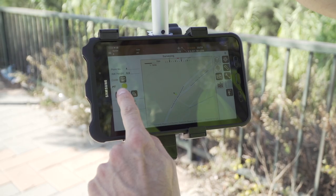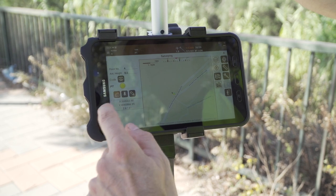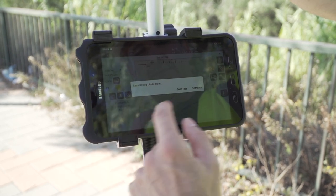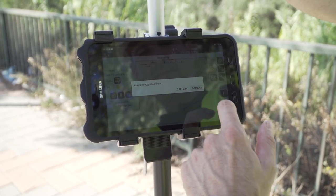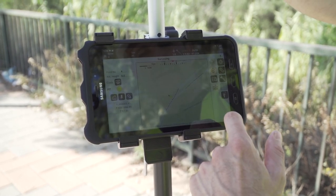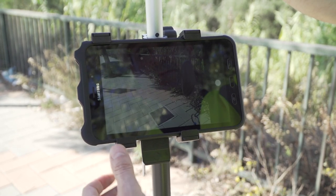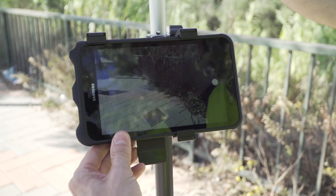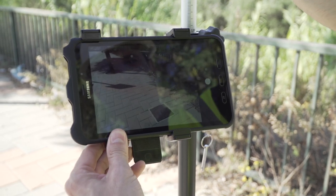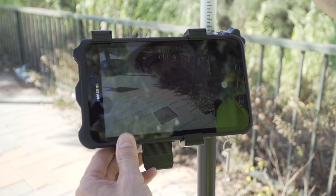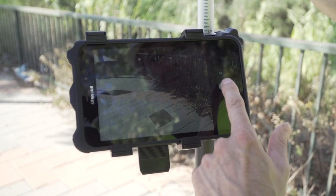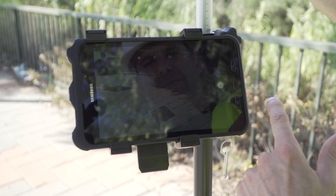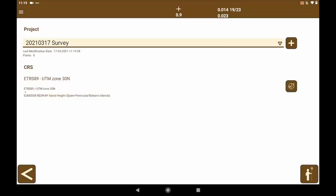It is also quite interesting to use the tools that TCP GPS provides such as taking pictures or voice notes to make a description of the elements that we are going to record and associate with the measured point.